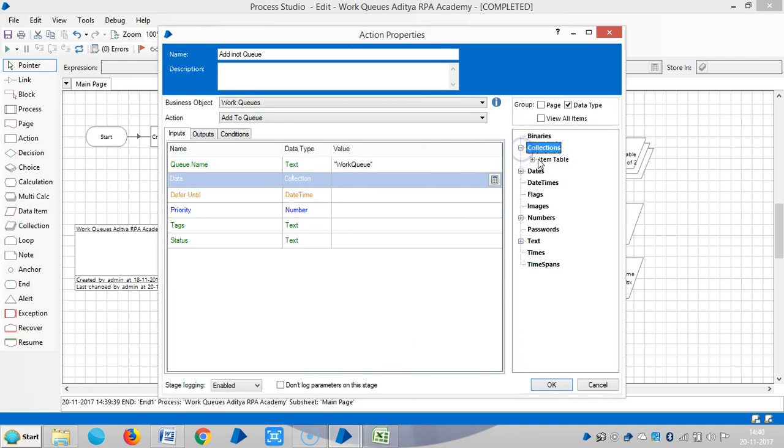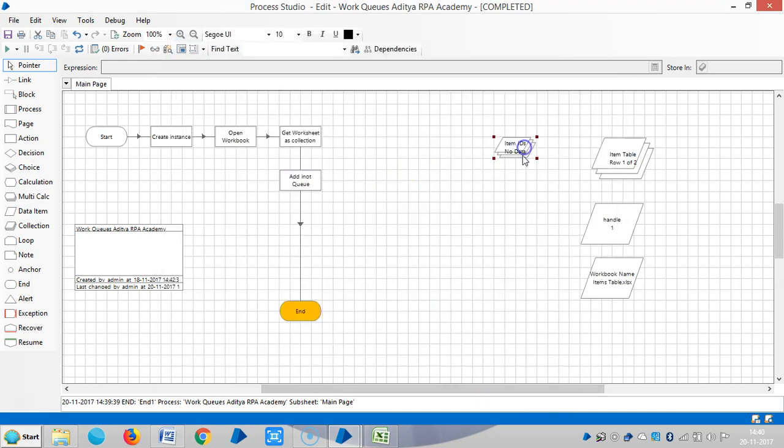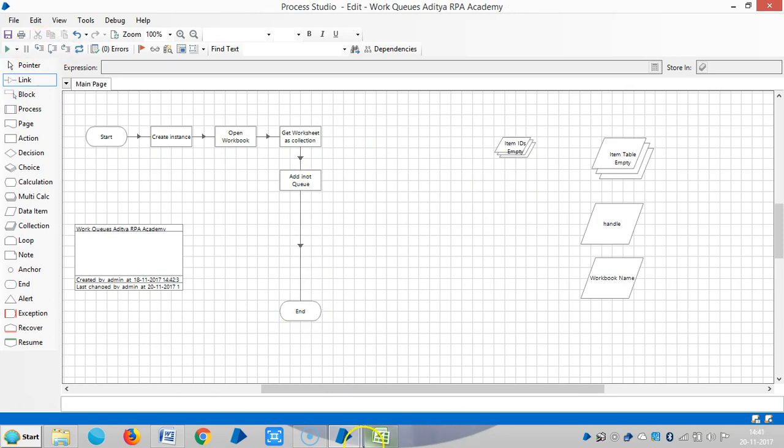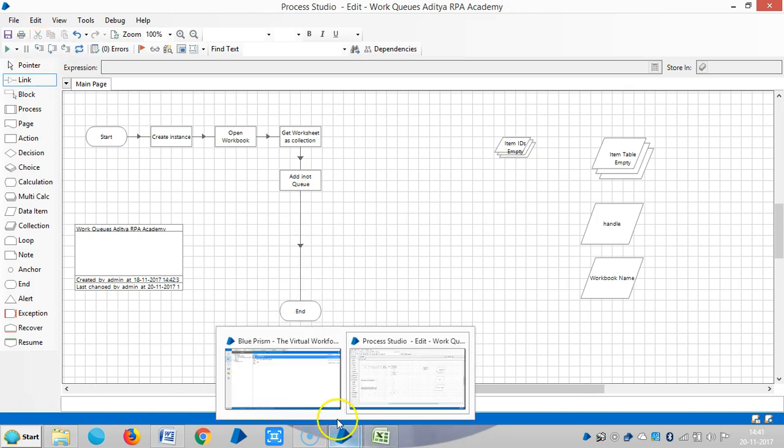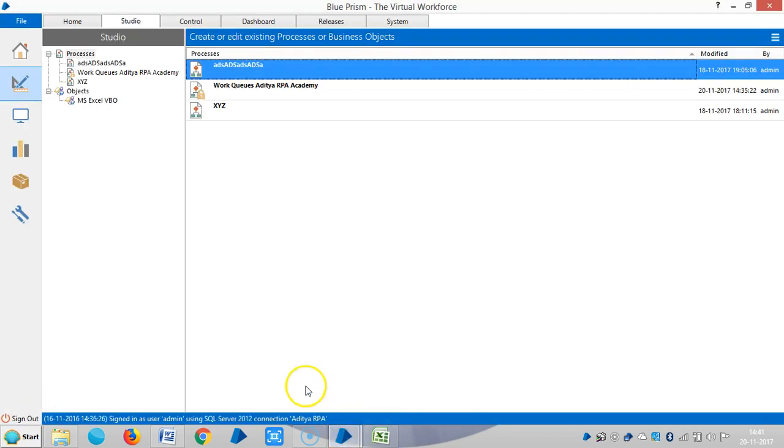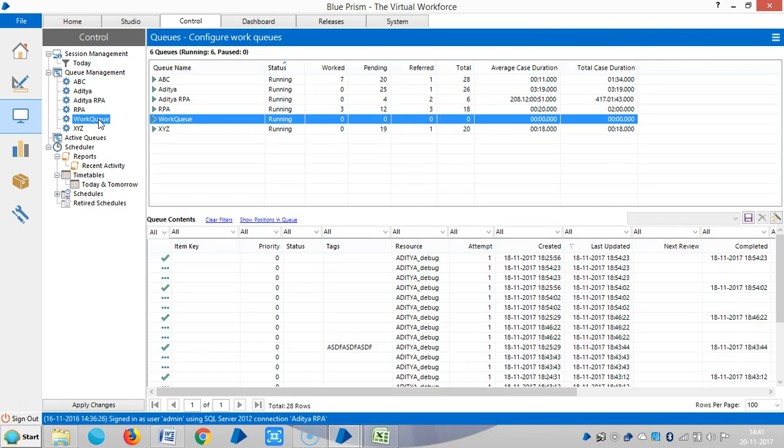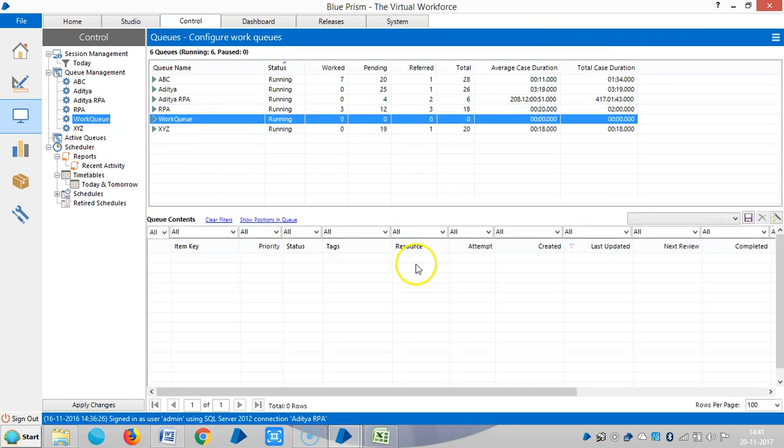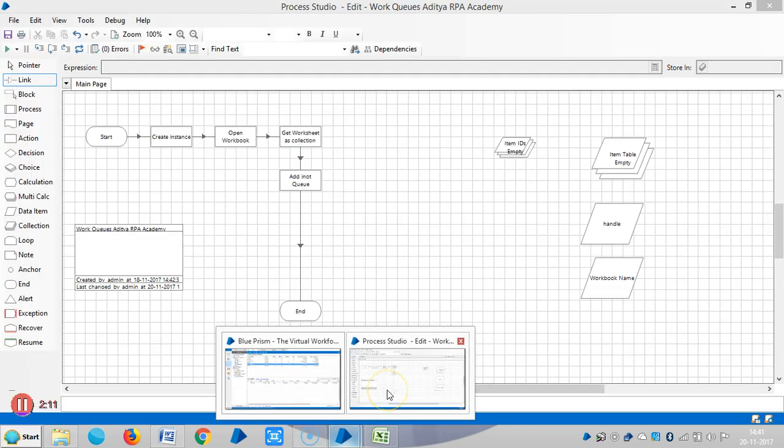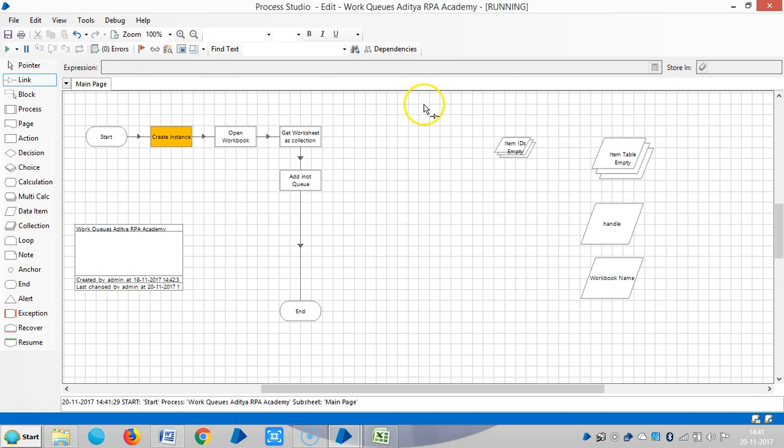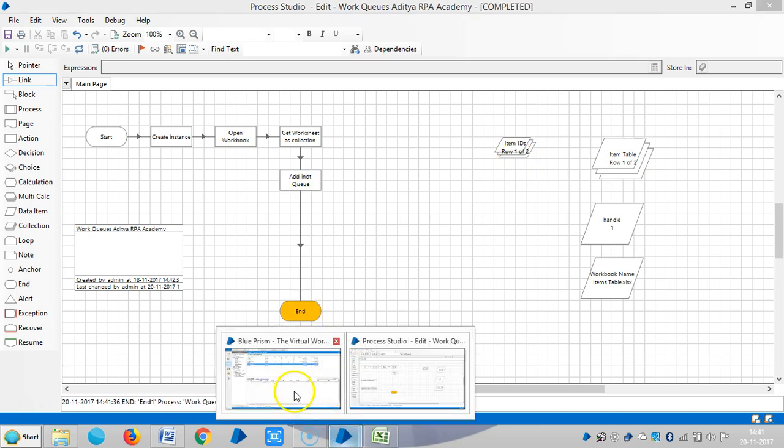Then go to studio and keep the work queue name in double quotes. Drag and drop the collection and outputs, then click on shortcut. I have created one work queue in the system tab. Now we can control them, we can maintain the queues under control tab. Here is our work queue and we can see the work queue is empty. If I run this process, the two items from the collection table will go to the work queue. So run it, then go back to control room.